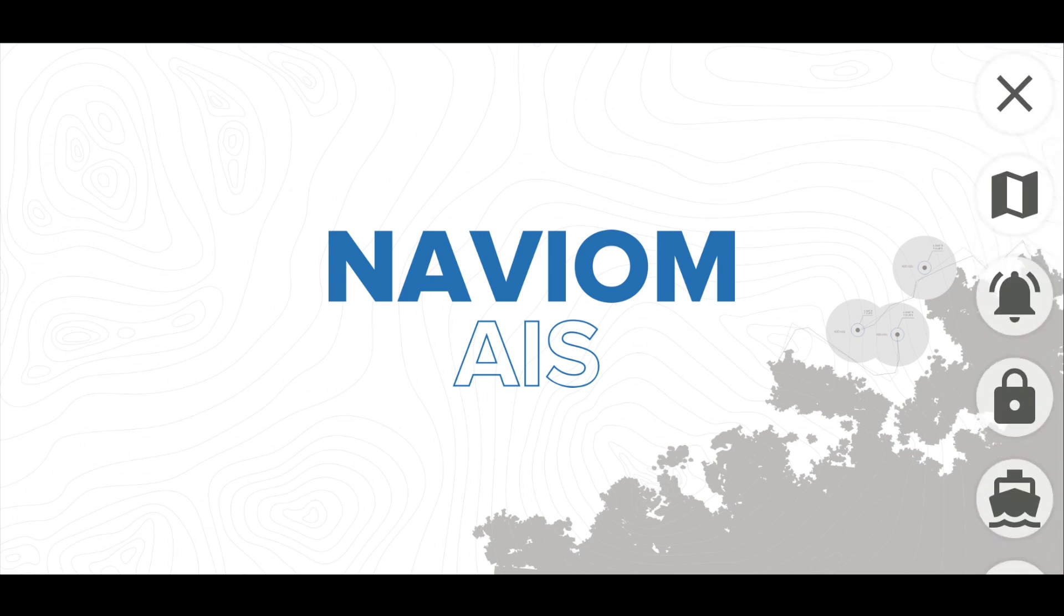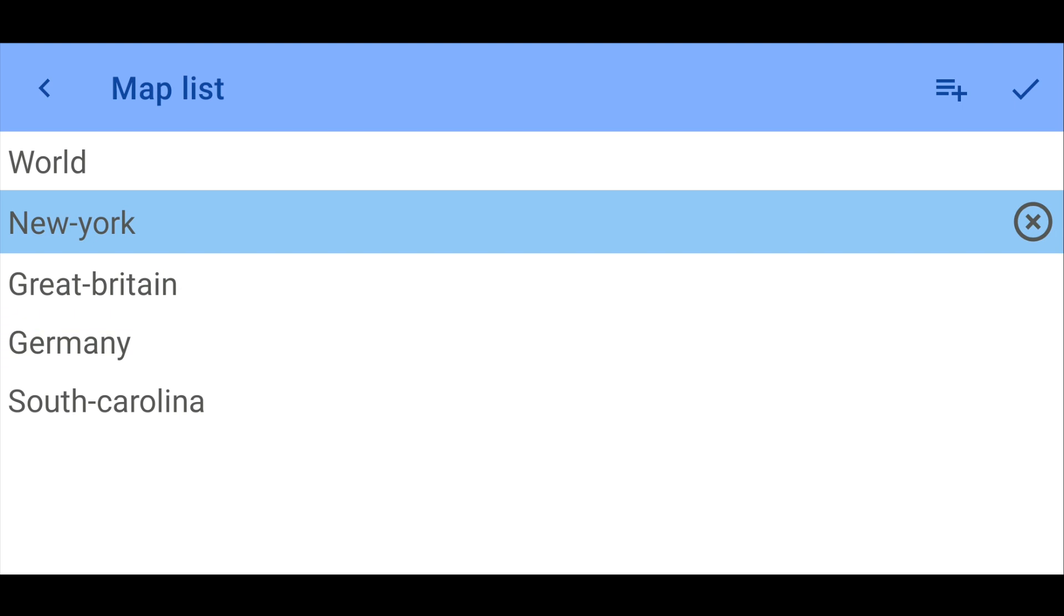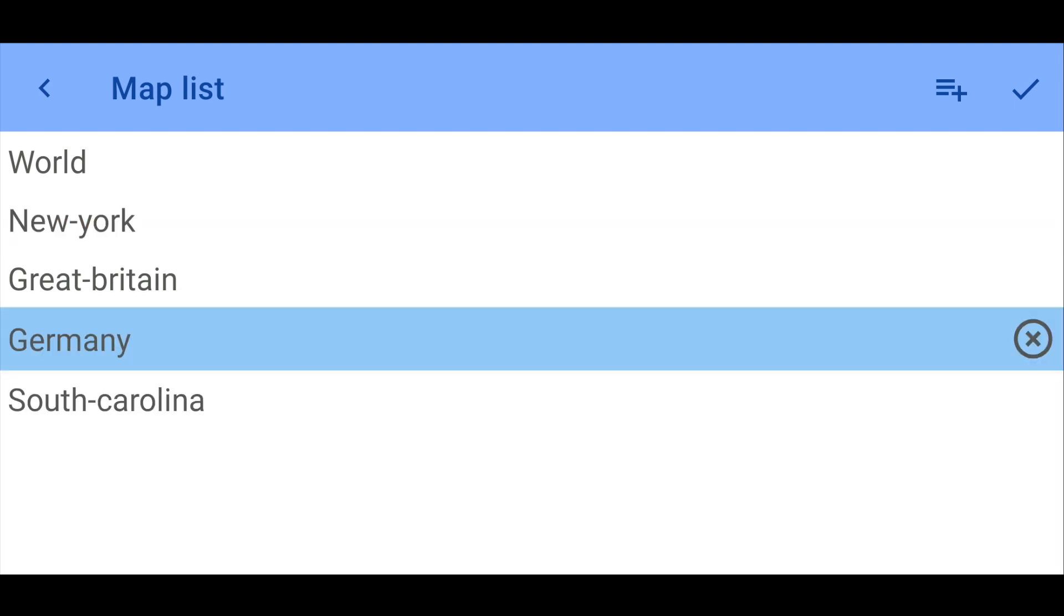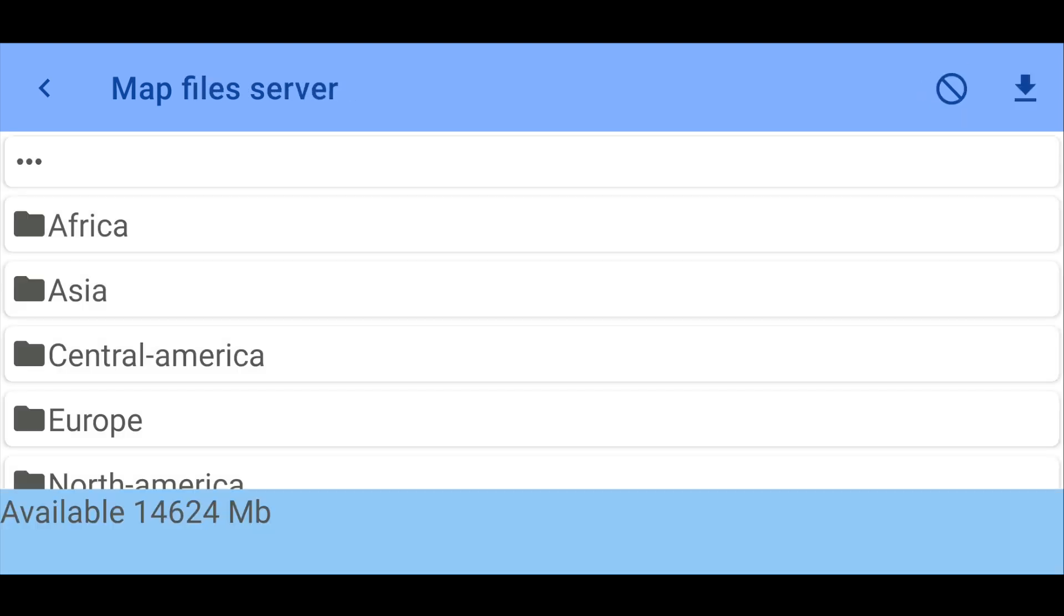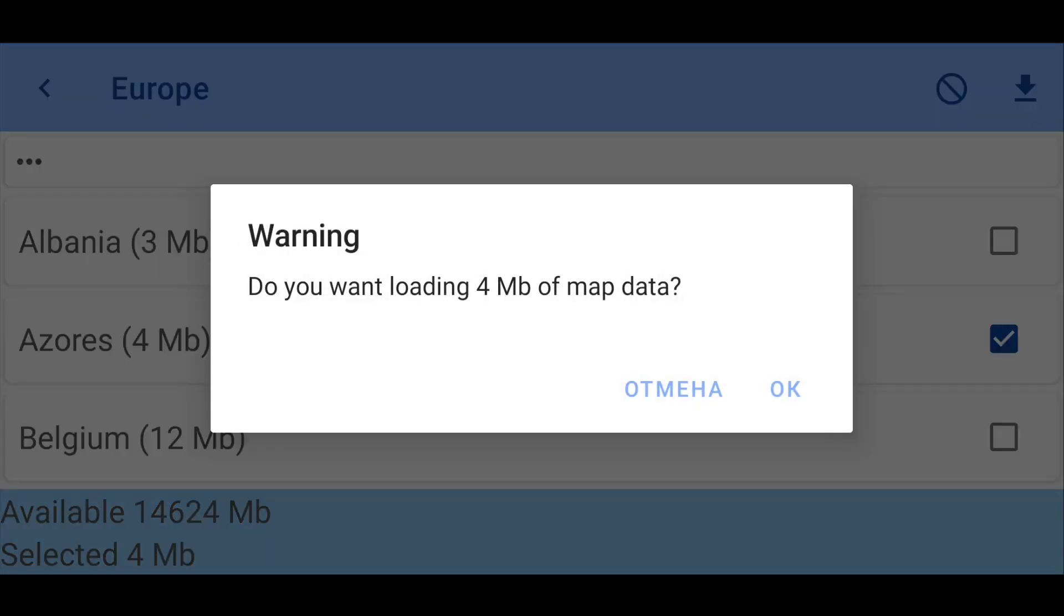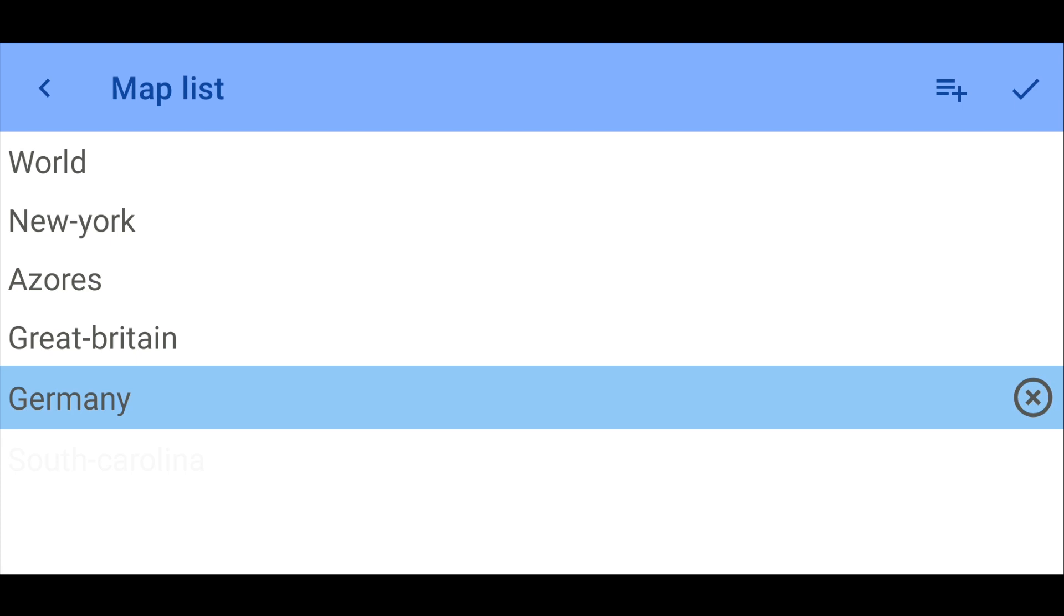In the map section, you can select the map that will be used by the application. If the desired map is missing, then you can download it. For this, click the Add button. Select the region and country of interest. Then click the Download button. Be careful when loading large maps. Estimate in advance the free space on your mobile device and the cost of this amount of data, taking into account the tariff of your service provider.